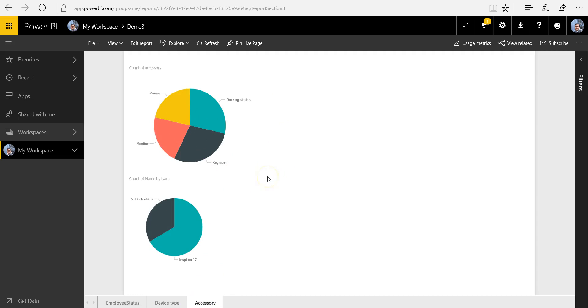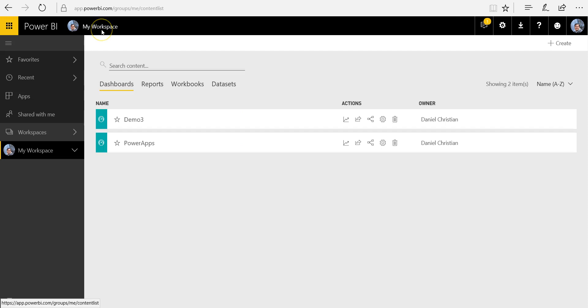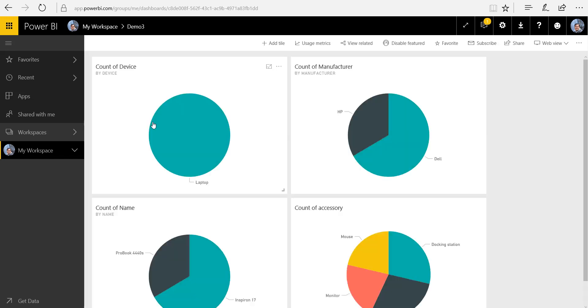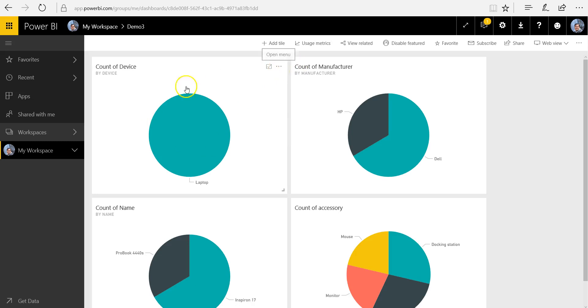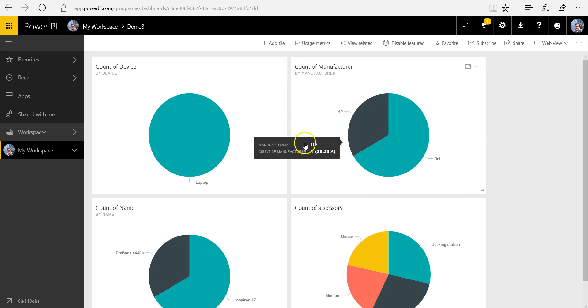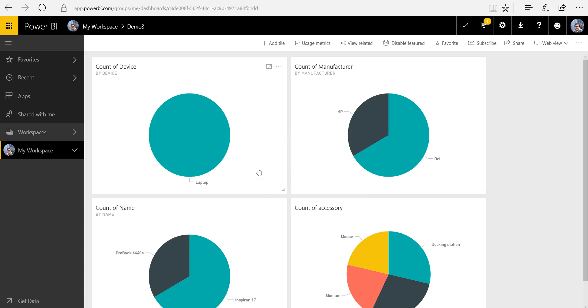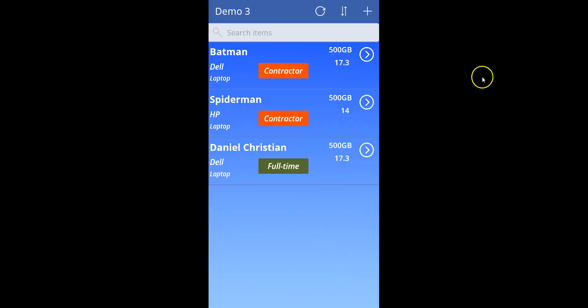In order for the integration to happen, you have to have dashboards. So what I did was I went ahead and created a dashboard called Demo 3, and in each of these dashboards, I've actually added all of my reports which I originally built. So now that I have my dashboard over here, I will go ahead and embed those into my Power App. So let me go into my Power App now.